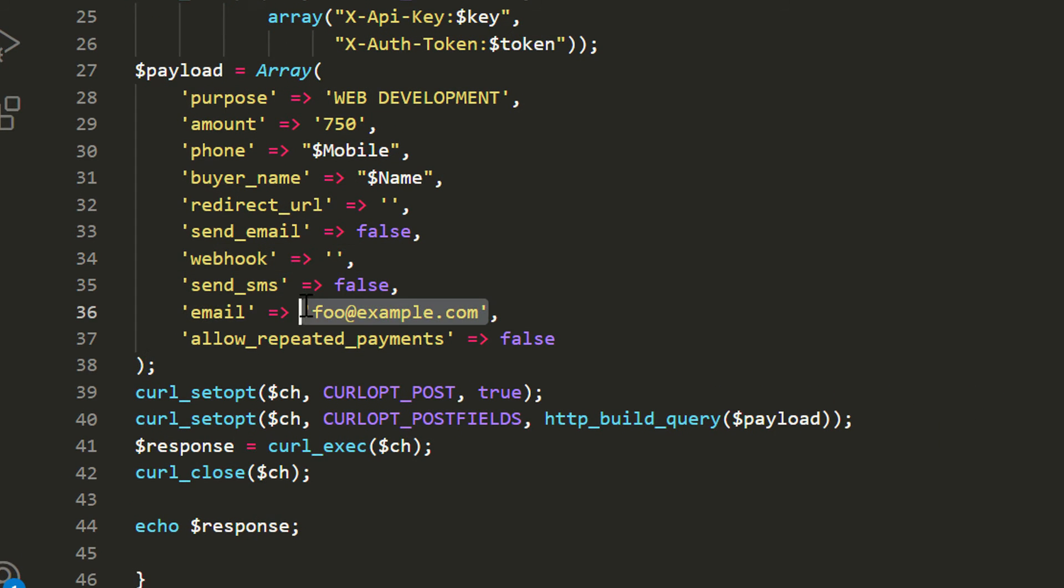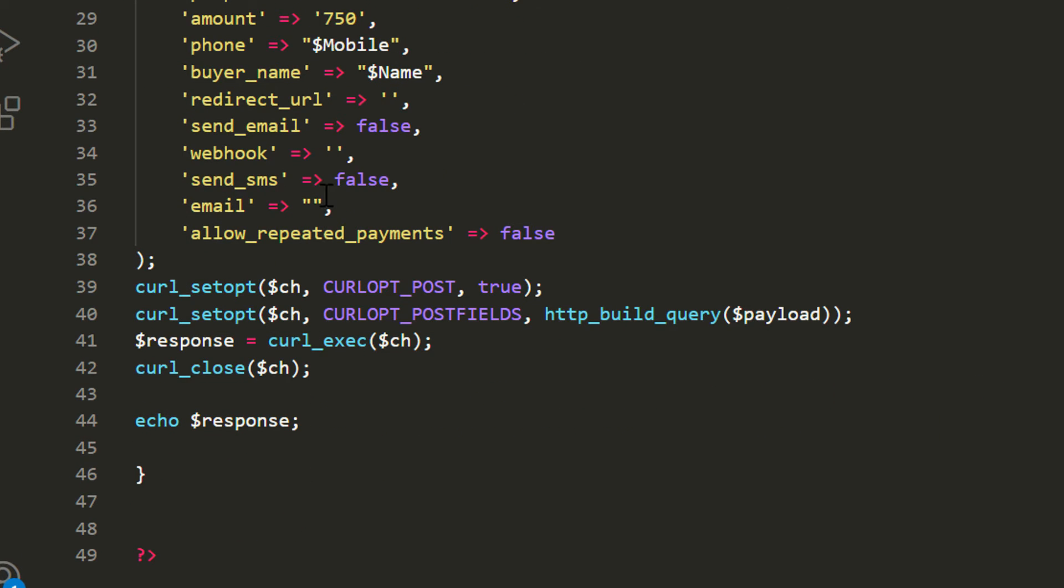It is not going to make any difference on testing. Then we can pass our email variable. That's it.